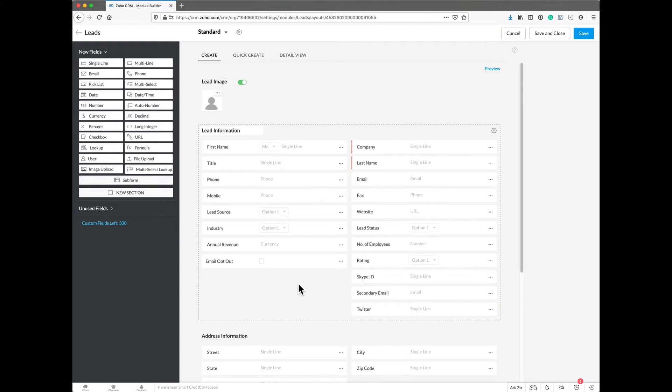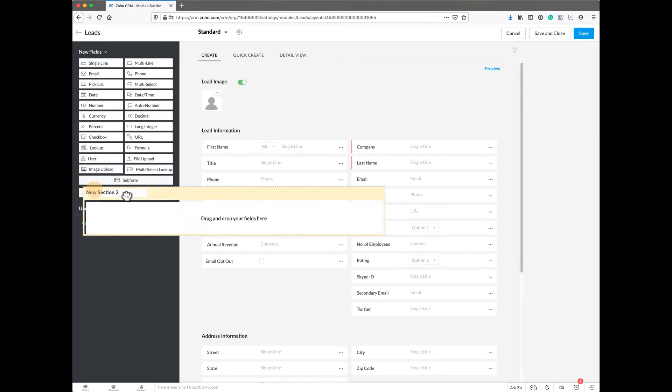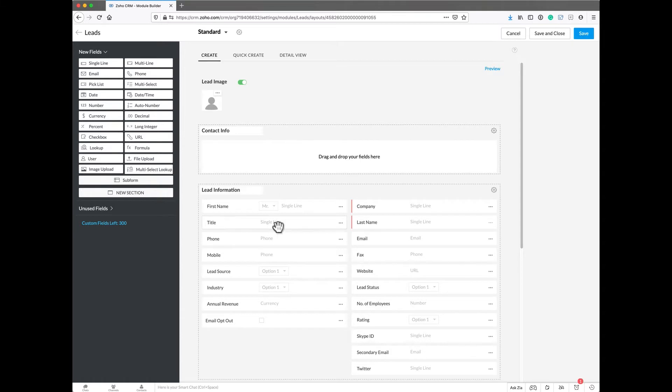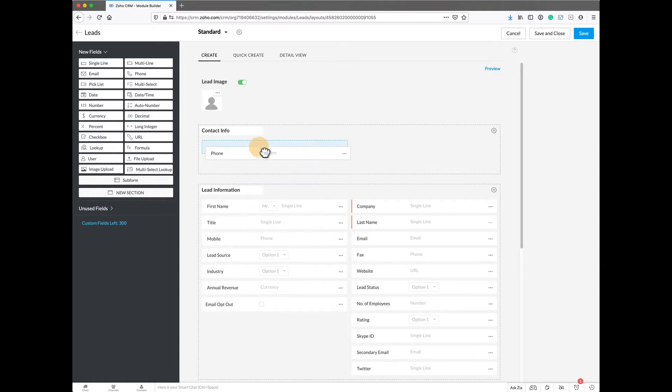Then we're going to go through and create another new section. We'll call this new section contact info. Sometimes I call this phone, email, and social, but you can call it whatever you'd like.